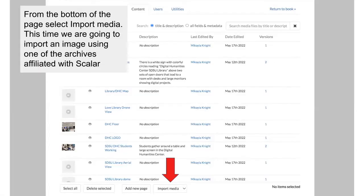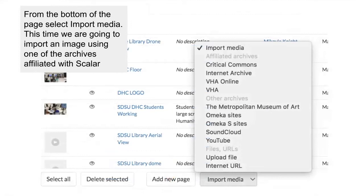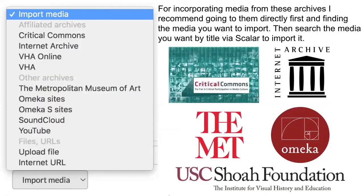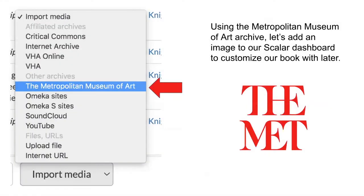From the bottom of the page select import media and we will see the drop down menu from earlier with our options for how to import images to Scalar. This time we're going to import an image using one of the archives affiliated with Scalar. For incorporating media from the available archives, I recommend going to them directly first and finding the media you want to import. Then search for the media that you want by title directly in Scalar to upload it to your media files in the back end of your book. Using the Metropolitan Museum of Art archive, let's add an image to our Scalar dashboard to customize our book with later on.